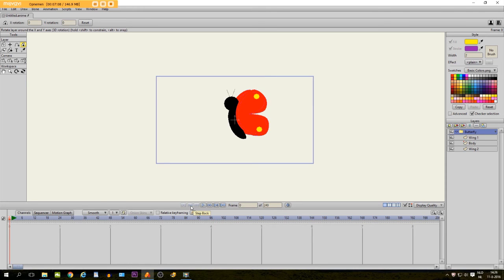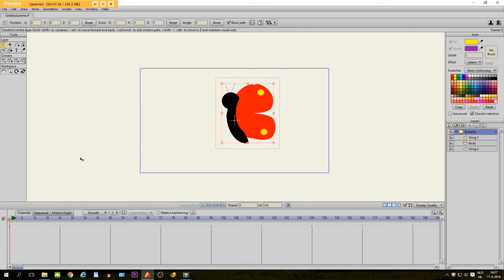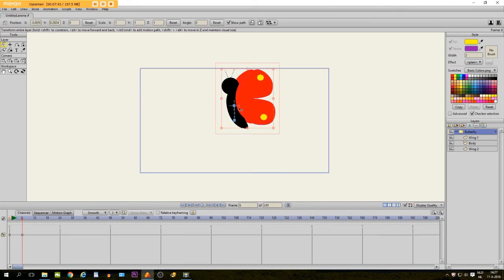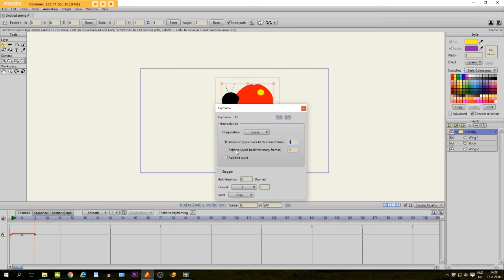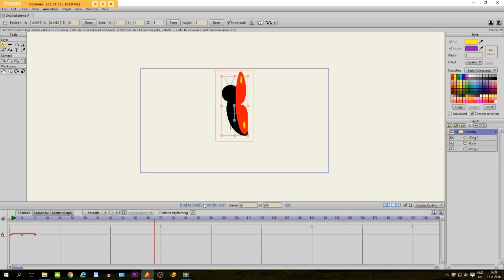Now that we have animated the wings, we are going to take the transform layer tool while we are on the group layer right here. We go to frame 6 and we move him up a little bit like this. Then go to frame 12 and do the same thing. We select this keyframe, copy and paste and then select it. Click with the right mouse and click on cycle. So now he is moving like this, which is what we want to have.